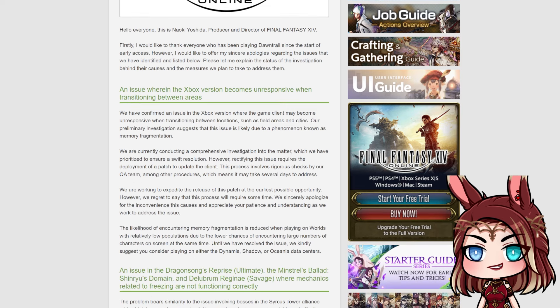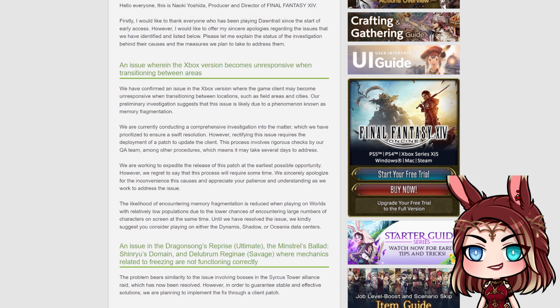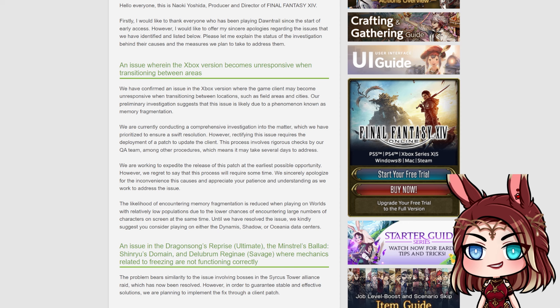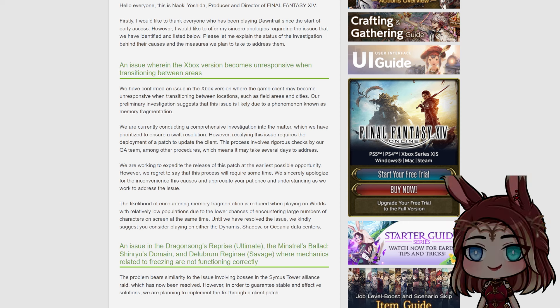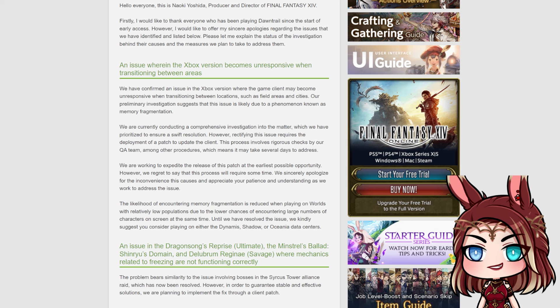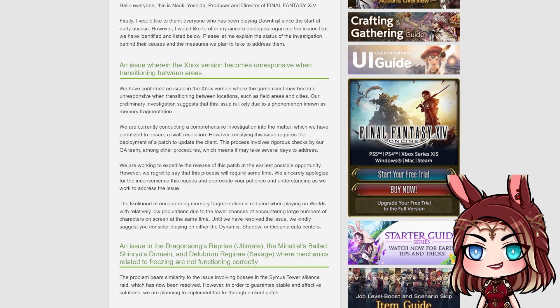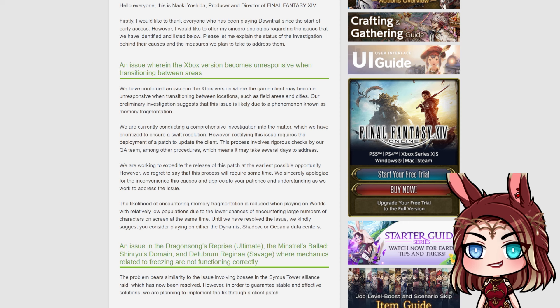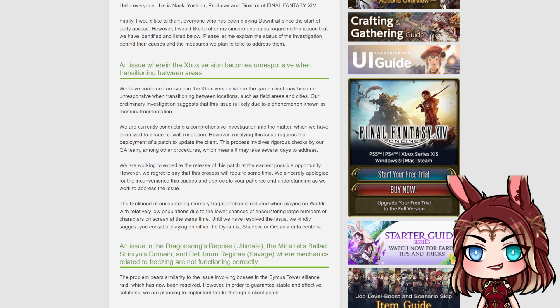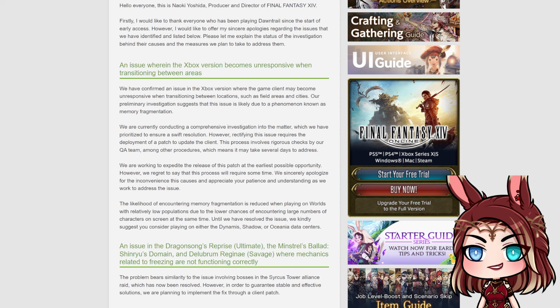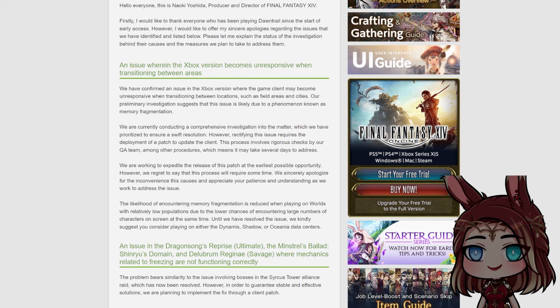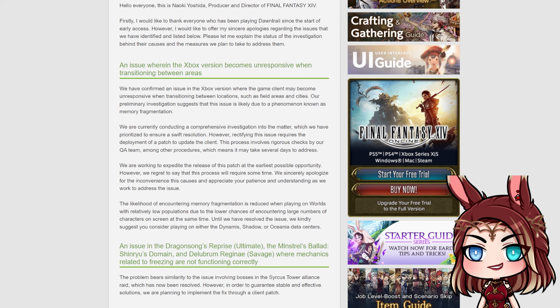So we'll just kind of sum up a little bit of each section. The first one I think is the biggest issue. It is for Xbox players and they're having an issue wherein the Xbox version becomes unresponsive when transitioning between areas. So the game client just becomes unresponsive when going to a different location. I know I've also heard people have issues going into a duty or an instance. The only way to fix this issue requires a deployment of a patch update to update the client.